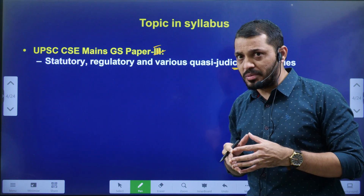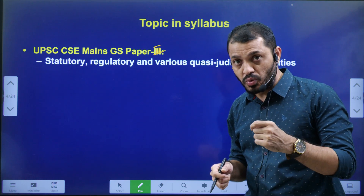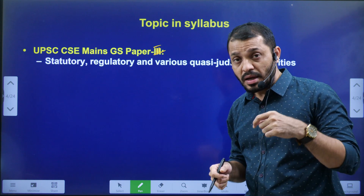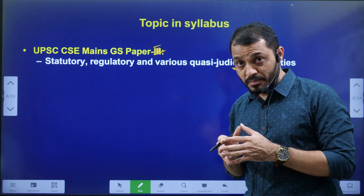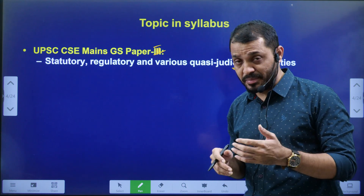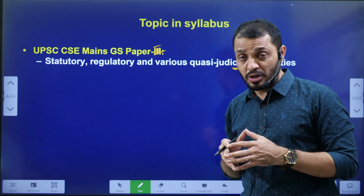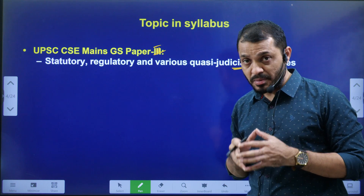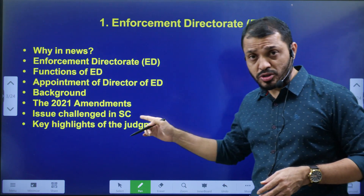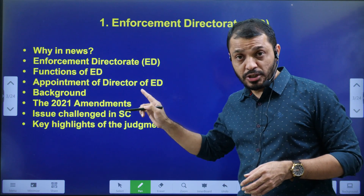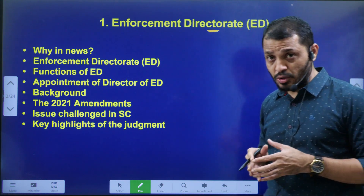A statutory body means an organization which is established by making a law, either in the Parliament or in the Assembly. Such organizations are known as statutory bodies. In this video, we will discuss about why the Enforcement Directorate is in the news.